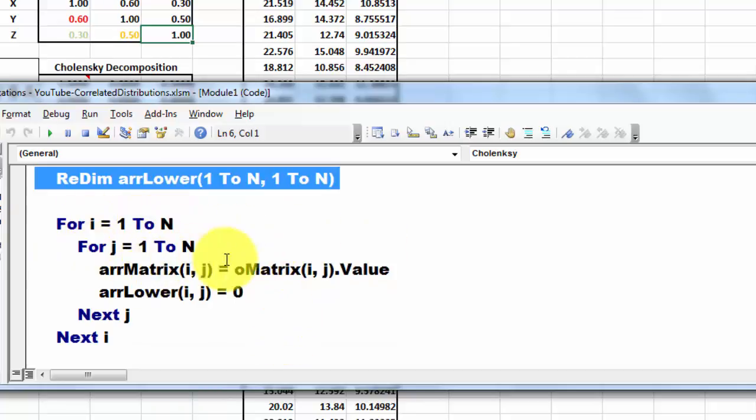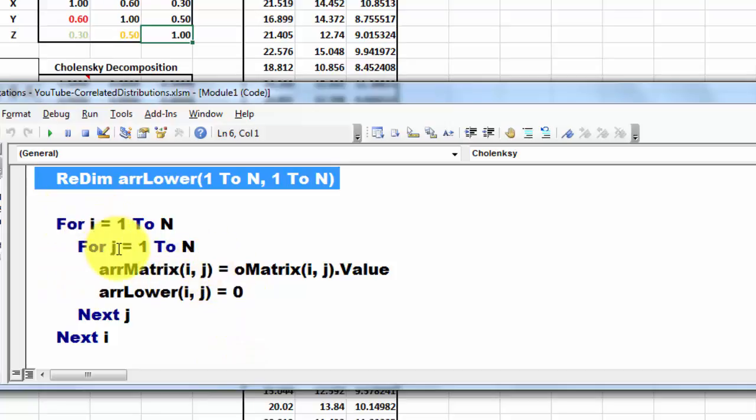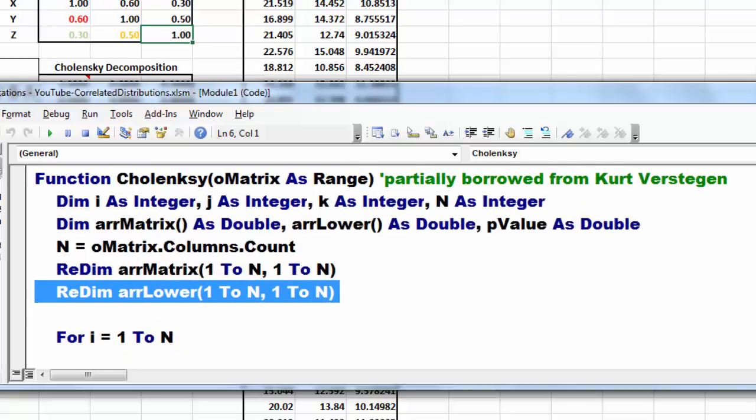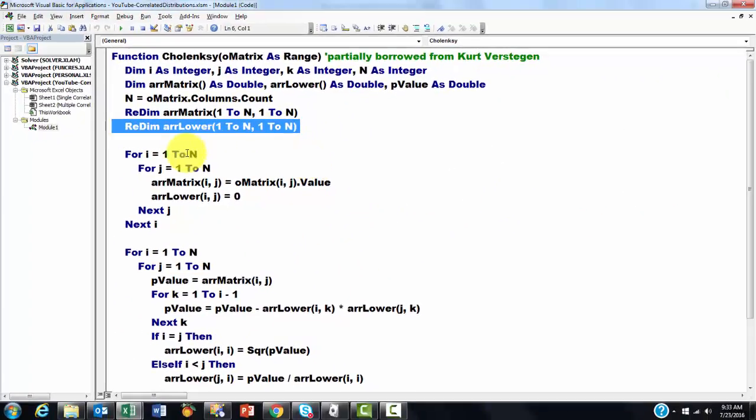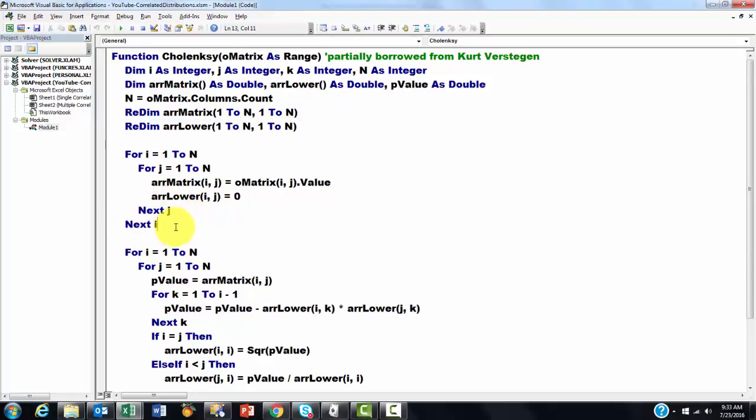And again for 1 to N. And we put in array matrix IJ, the value of O matrix, that is the one that we had down here. So, we finally end up with this.